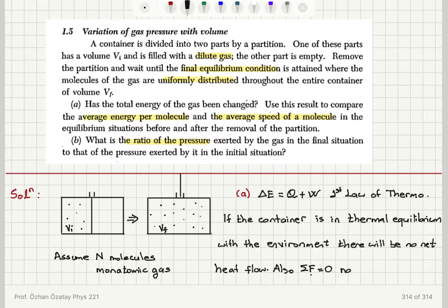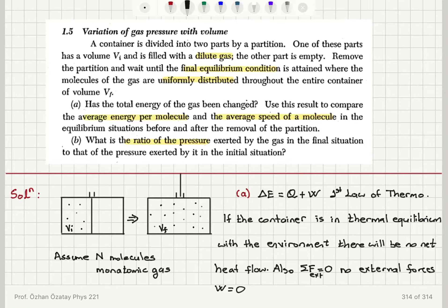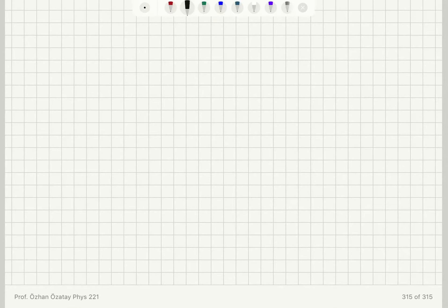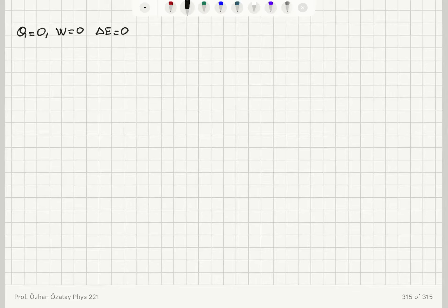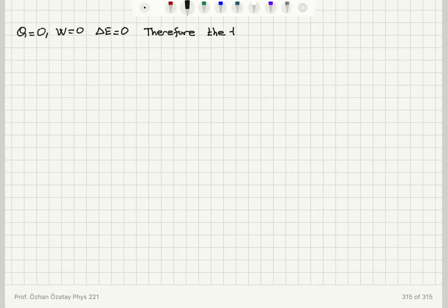No external forces. Therefore, if you look at the work done on the gas, it's going to be zero. With this, I can argue that since Q equals zero and the work done on the gas is zero, there should be no change in its total energy. Delta E must equal zero. Therefore, the total energy of the gas does not change.